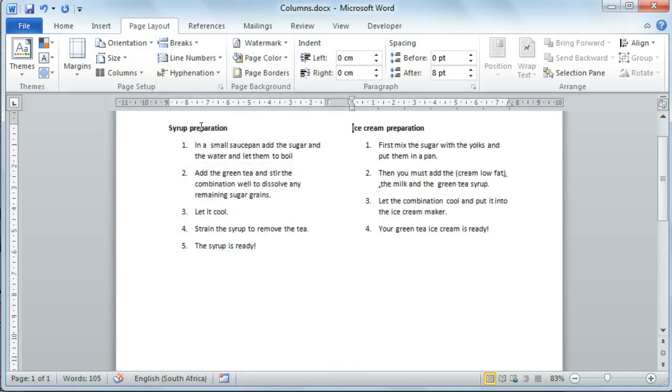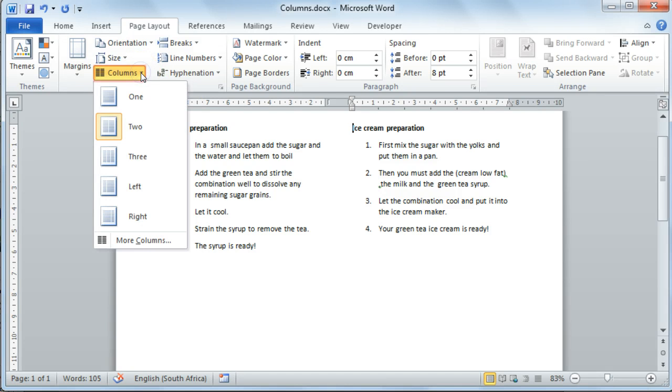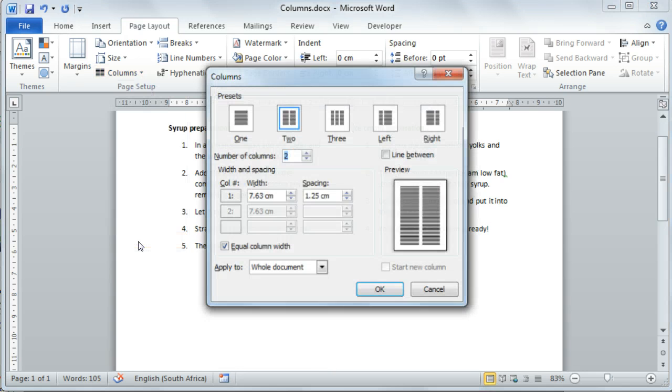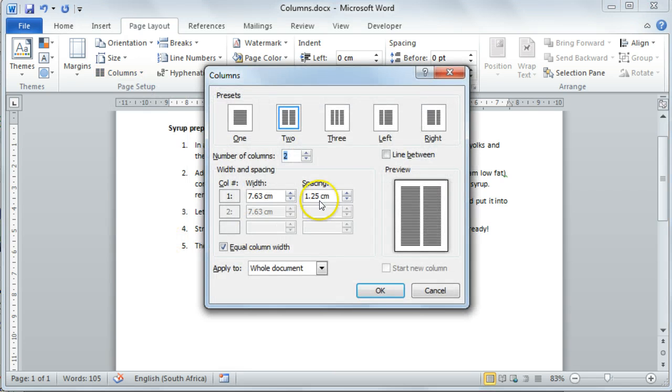There are also other options when it comes to columns. Select your columns again, and then select More Columns. This will open the columns dialog box.